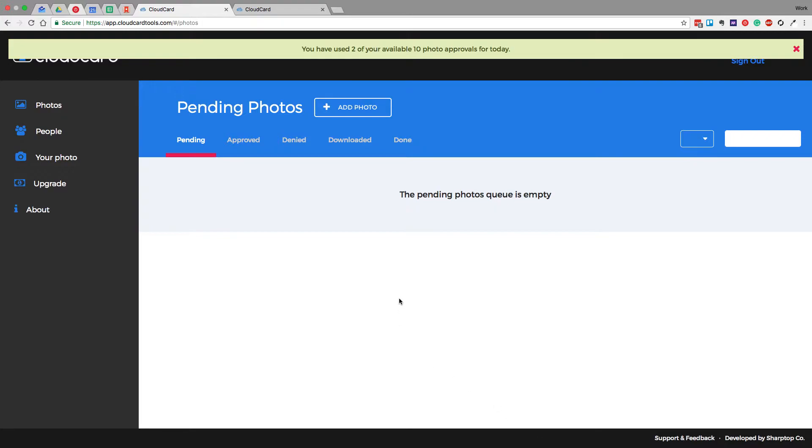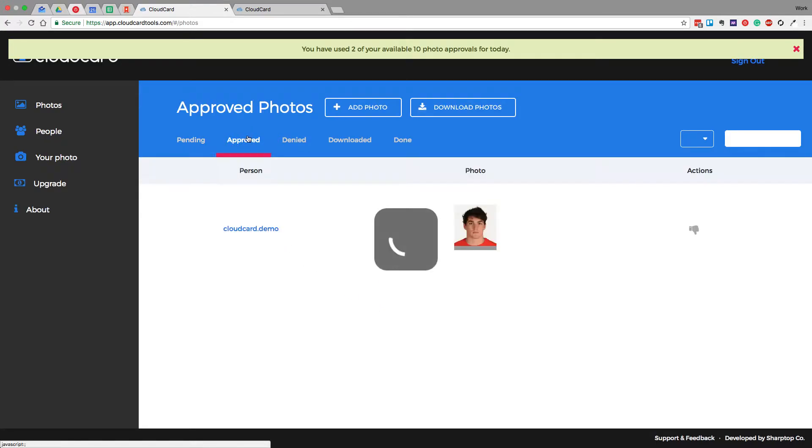You might have more photos on here, so you could go ahead and continue to process them. But when you're done processing your pending photos, you can go over here and click Approved, and you see all the photos that have been approved.